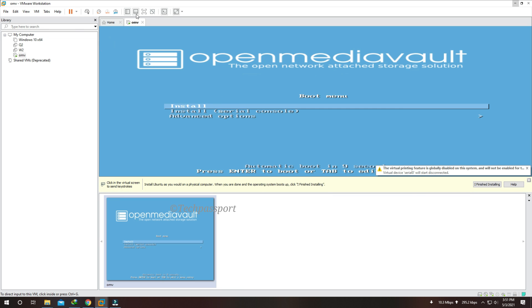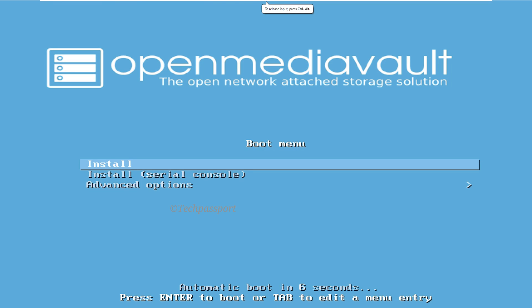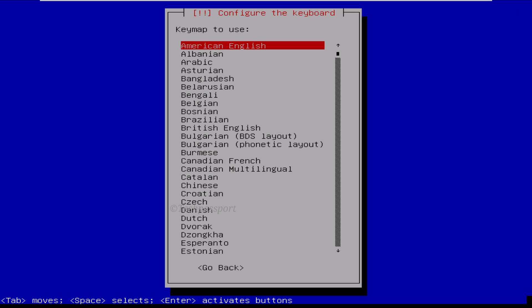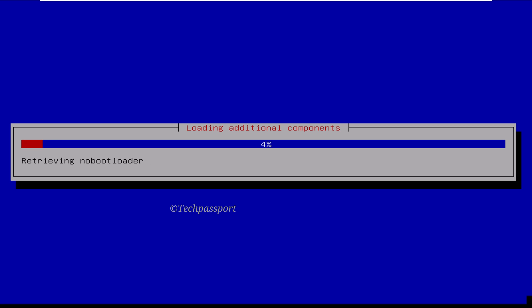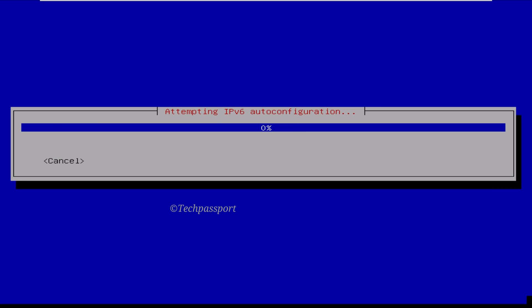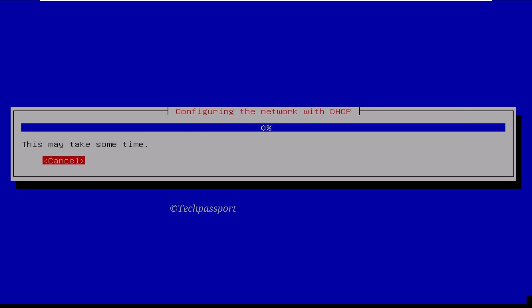My VMware configuration is done and I am starting my virtual machine with the OpenMediaVault ISO. Let's go see the installation procedure — it's very easy. I am here showing you the process.